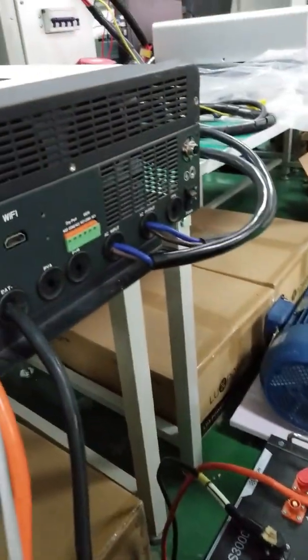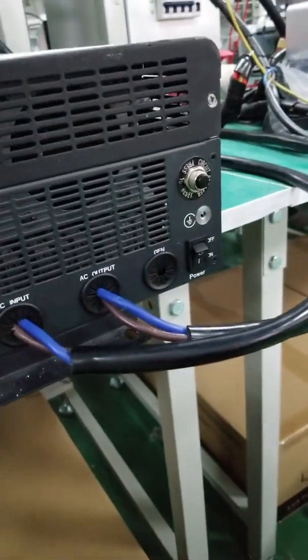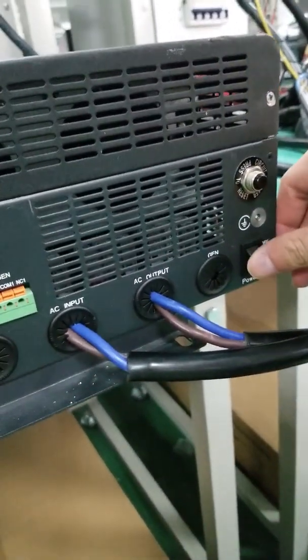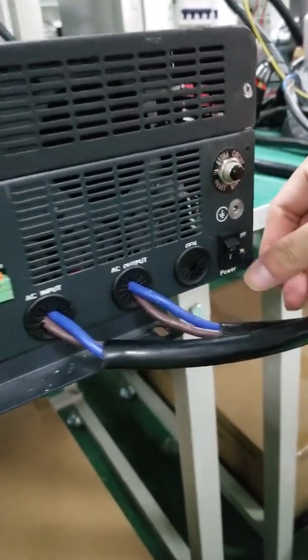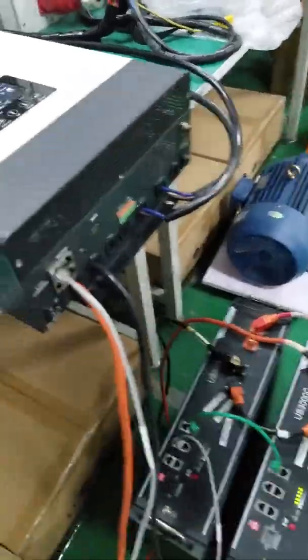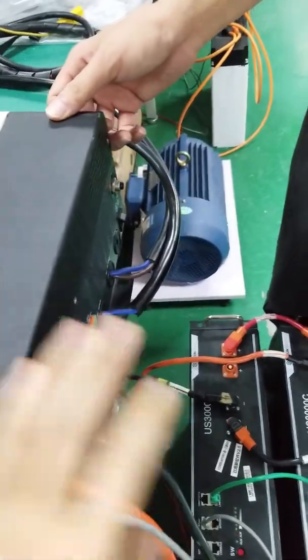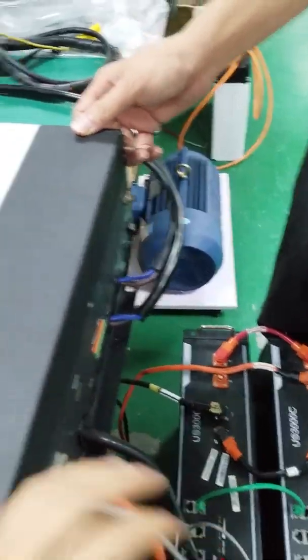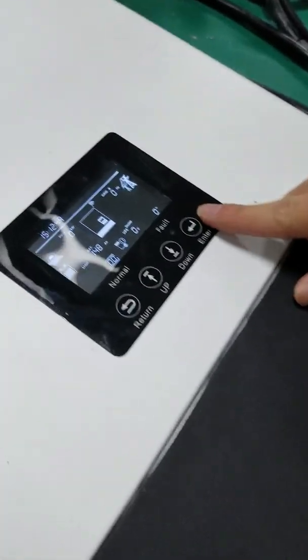Next step, you're going to power on the inverter switch here. It's already switched on. As soon as you switch on the inverter, the battery will wake up.